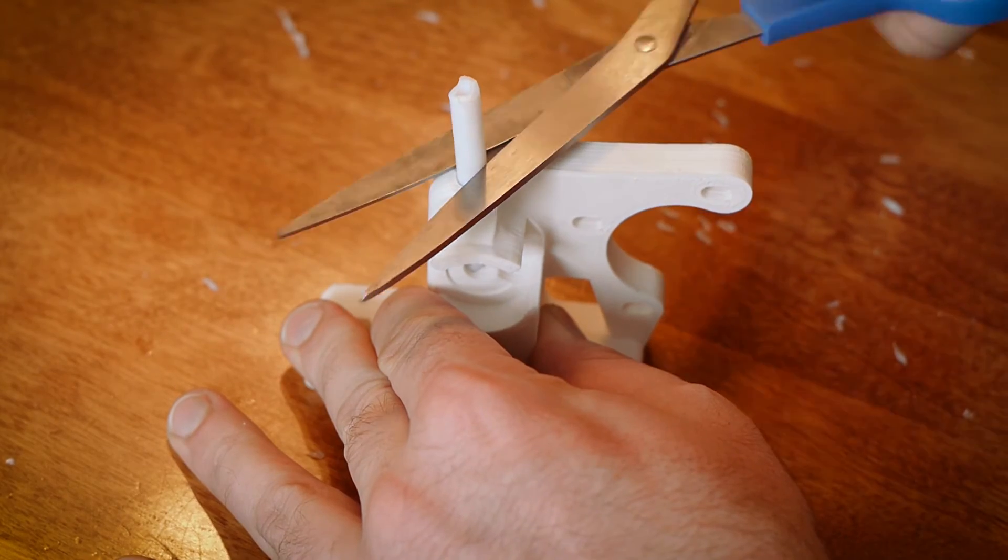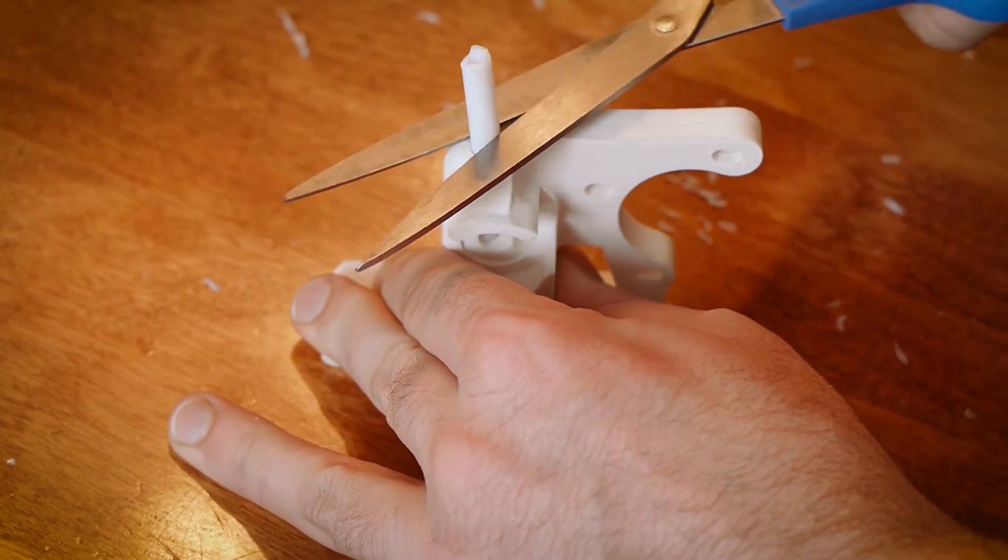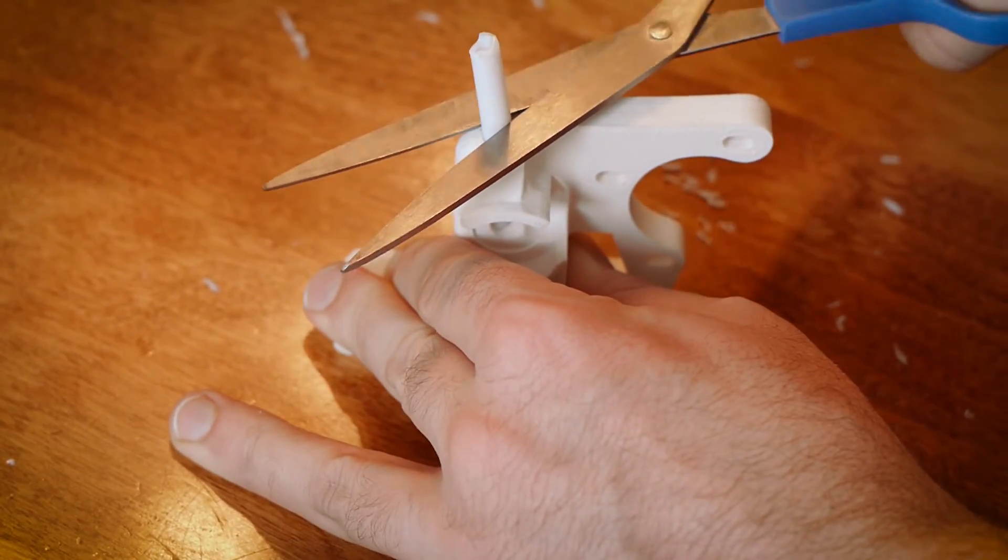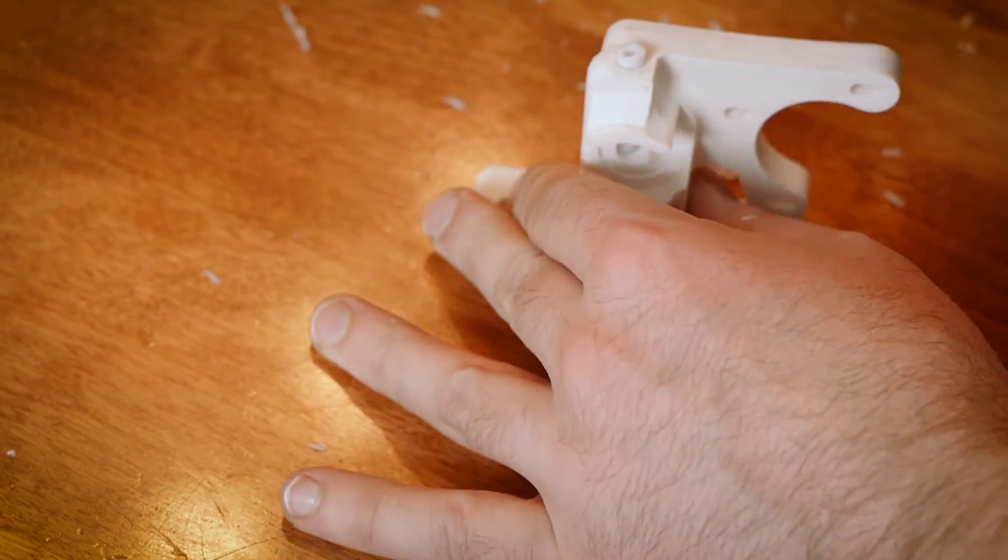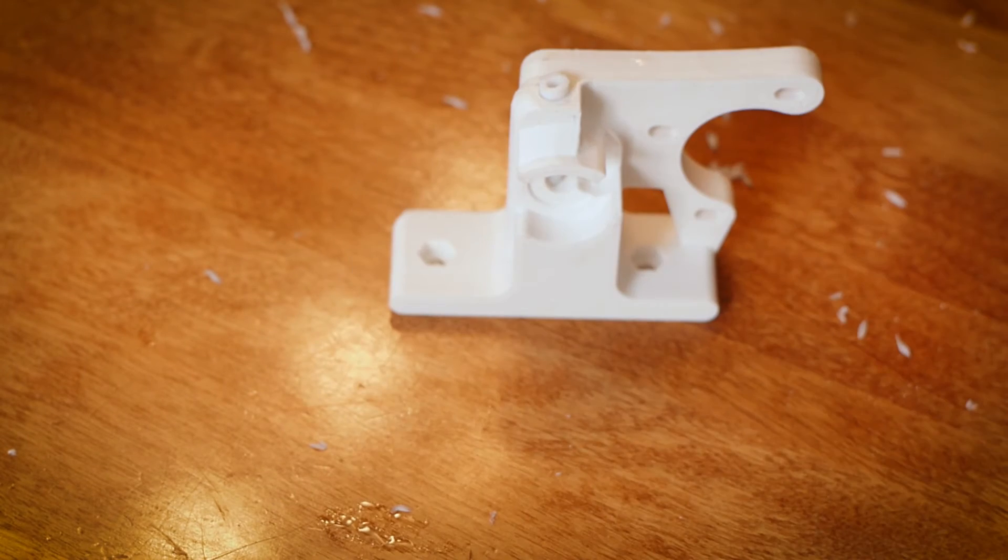Now you can trim the top of the PTFE tube. You can use box cutters or similar if you want to get it nice and flush, but I just use scissors.